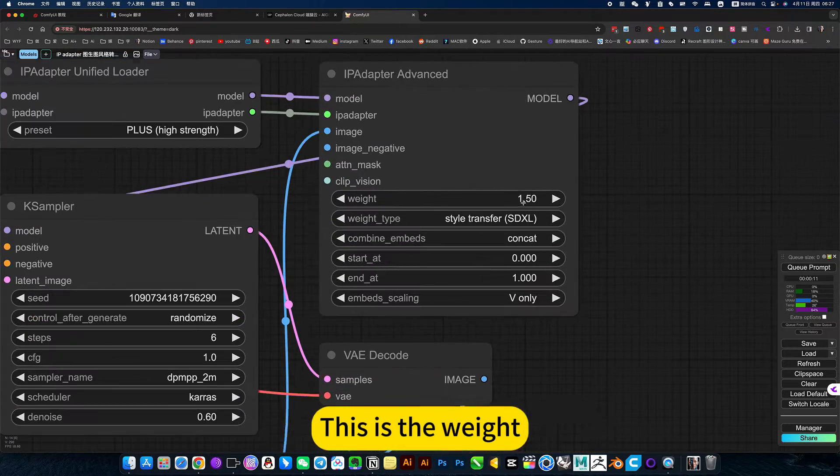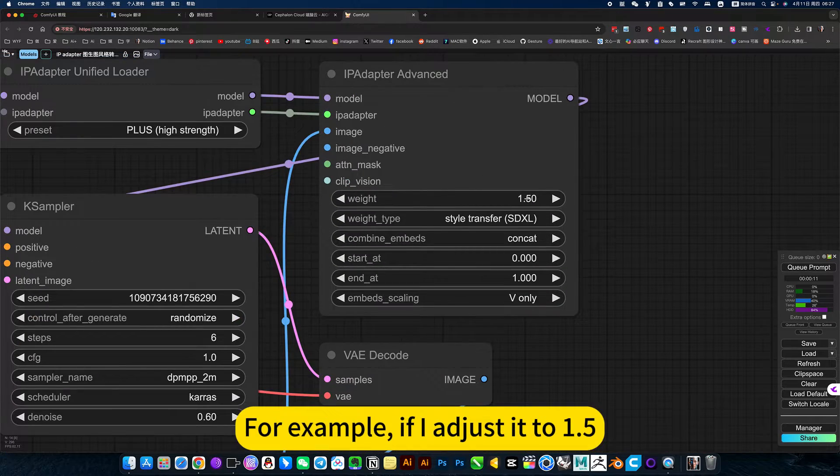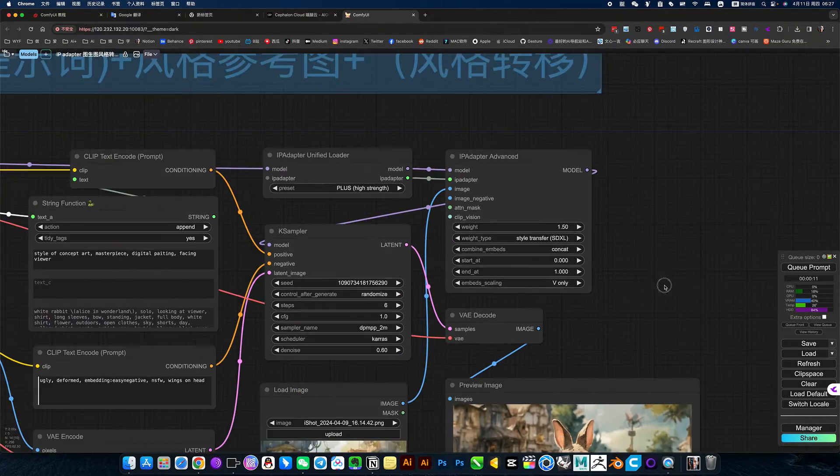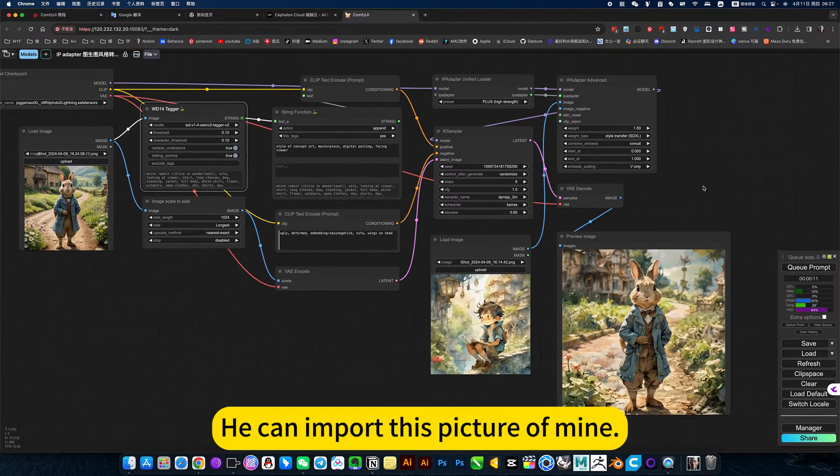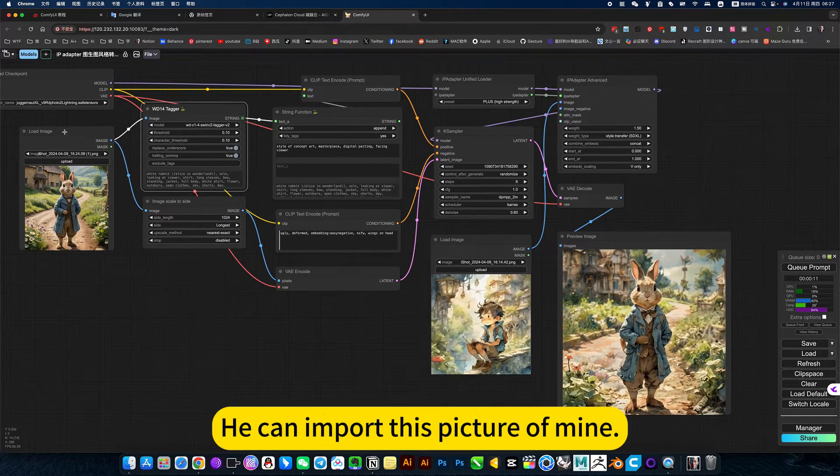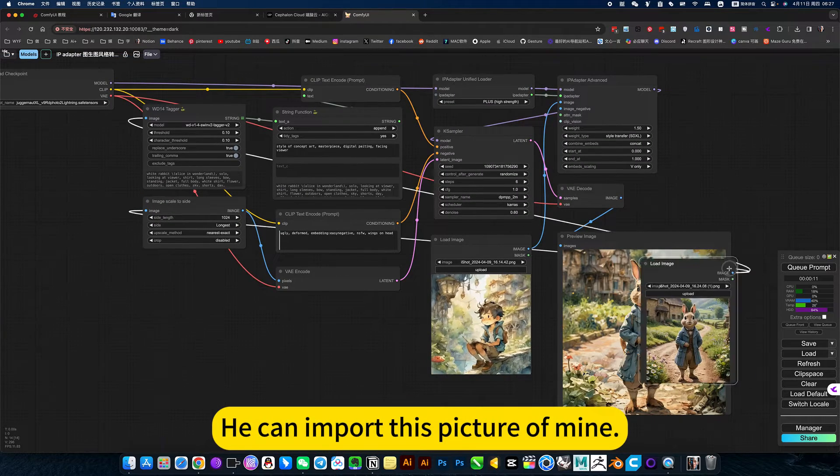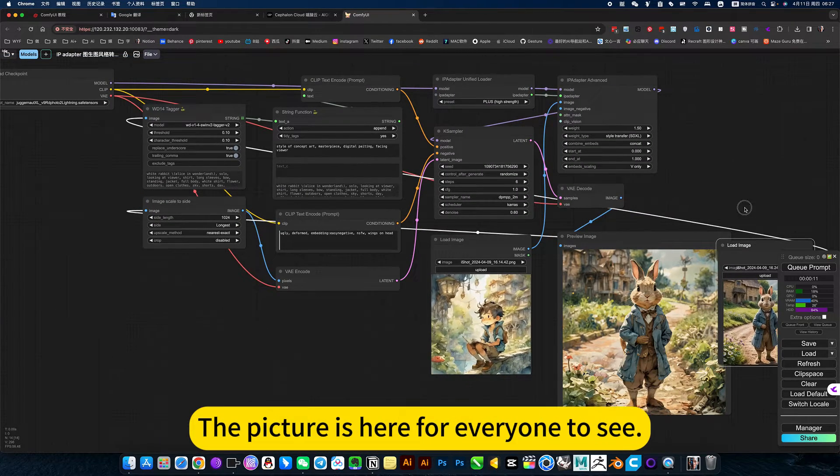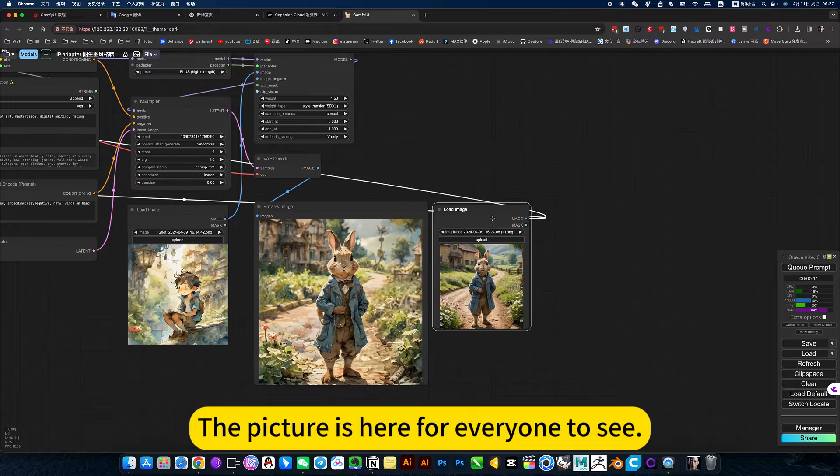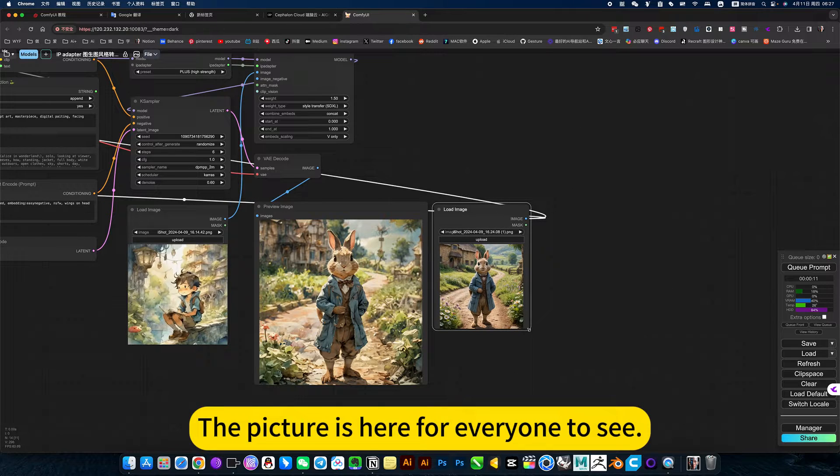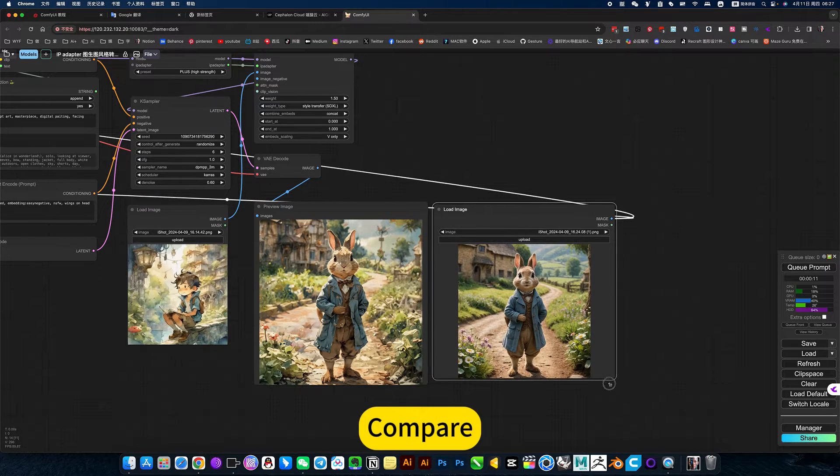This is the weight. For example, if I adjust it to 1.5, the highest he can adjust is 2. You can import this picture of mine. The picture is here for everyone to see. Compare.